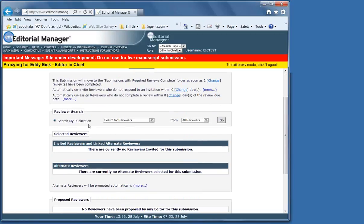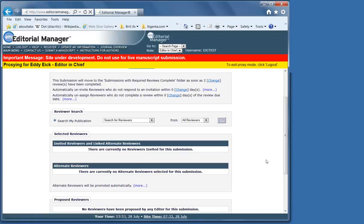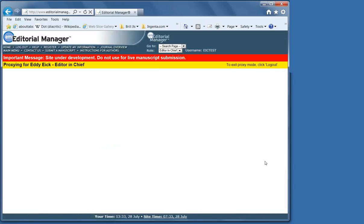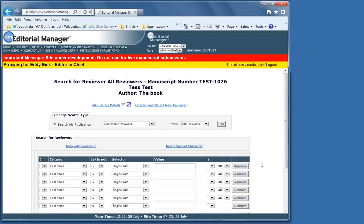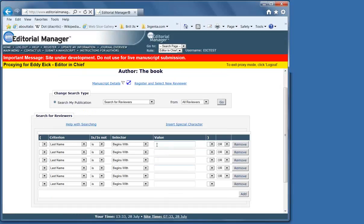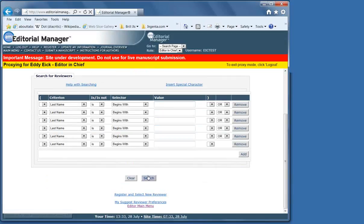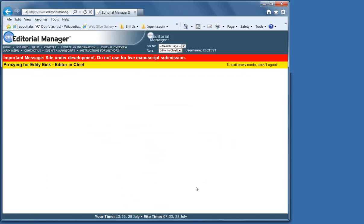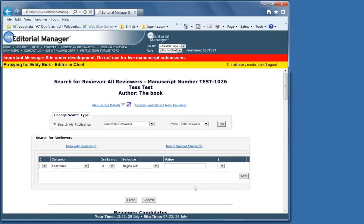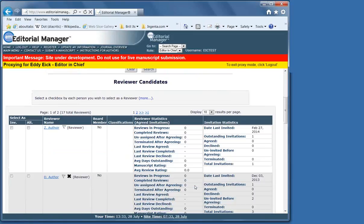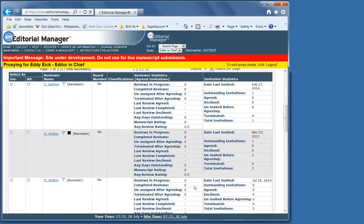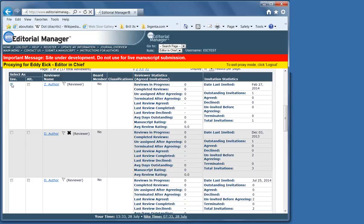We go to search my publication, all reviewers, go. And from here, you can either type in an exact name, or you can type in a space as a wildcard to get the entire list.